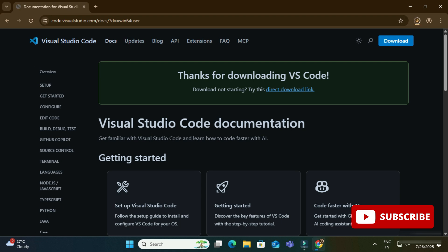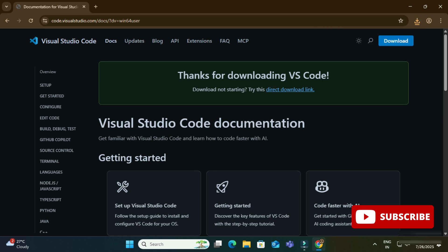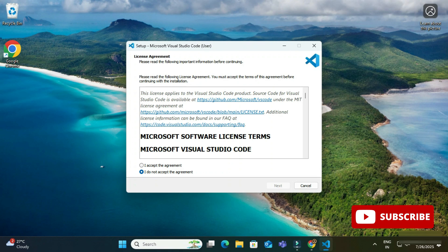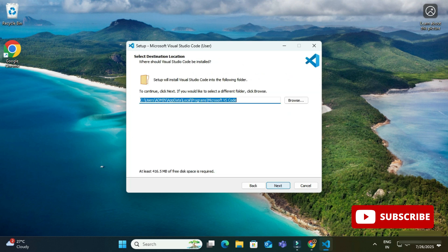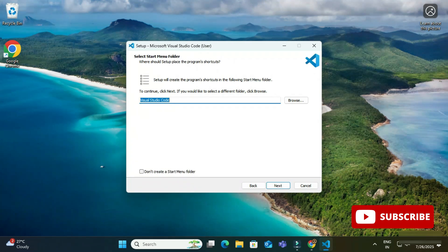Now I am going to click on the downloaded exe file. It is asking for the license agreement, so I am going to select 'I accept the agreement' and click the Next button. Here it is showing the destination location where VS Code will be installed — just click Next. Then it shows the Start Menu folder, so just click Next again.